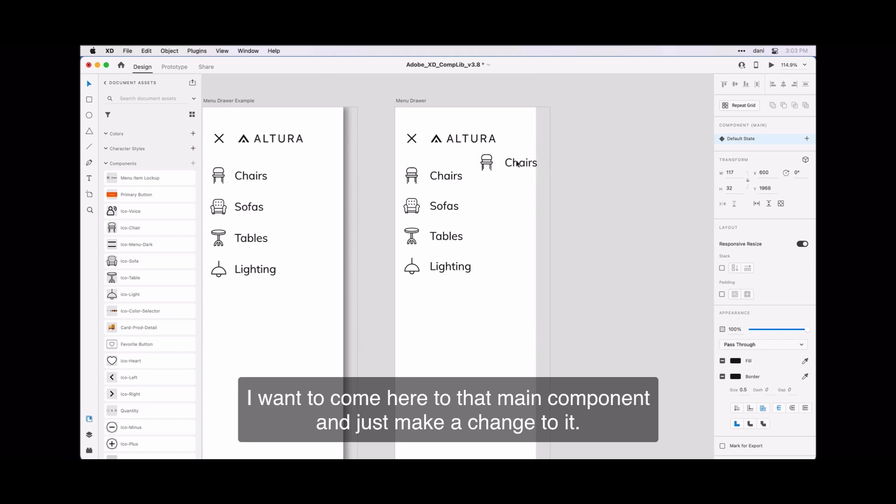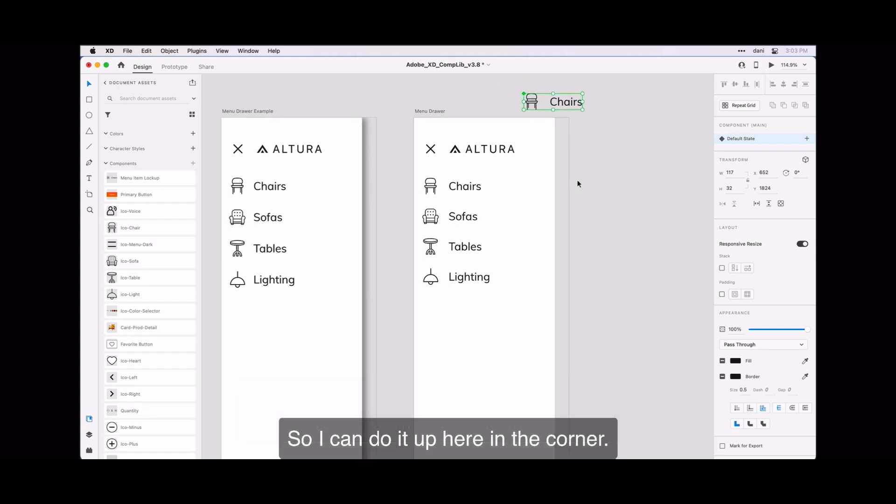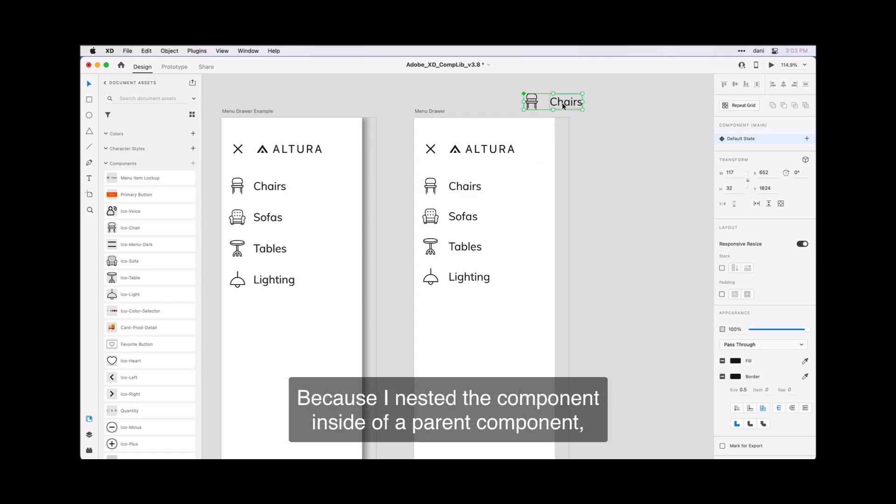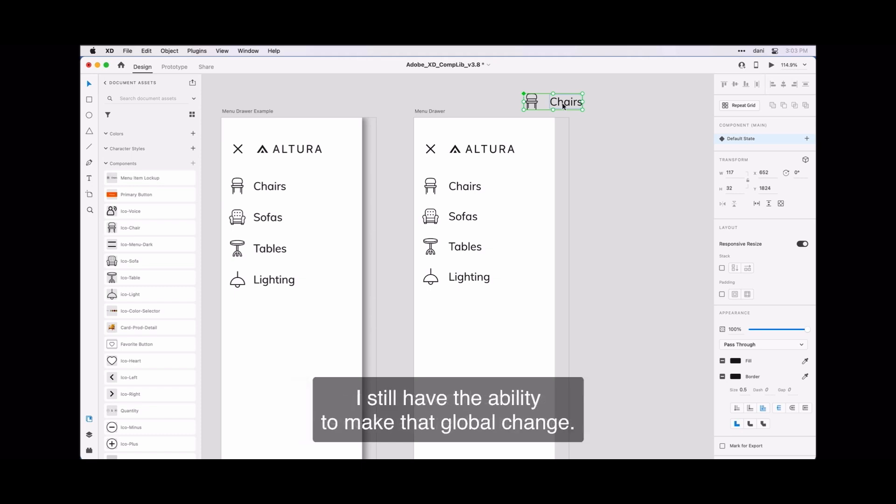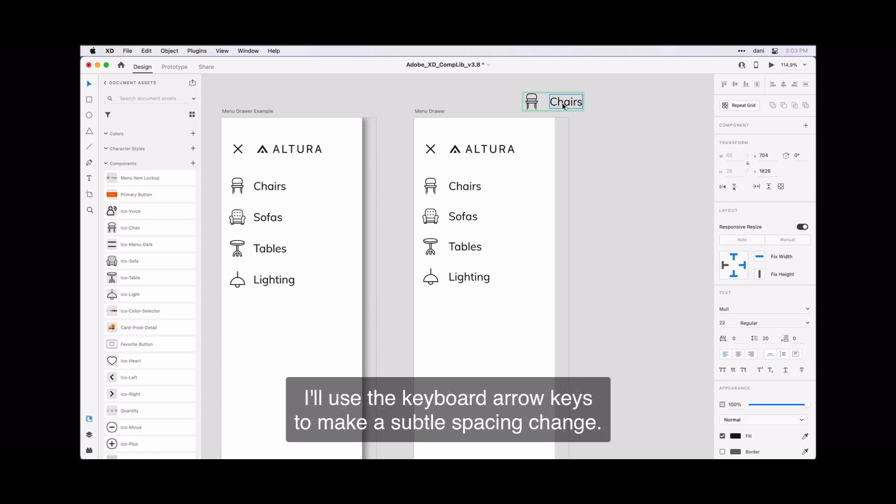I want to come here to that main component and just make a change to it. So I can do it up here in the corner. I'm feeling like this space is too great between the icon and the label. Because I nested the component inside of a parent component, I still have the ability to make that global change. So I'm going to click on the label here, make sure it's selected, and again I'm using the keyboard arrow key to make a subtle spacing change. I'm just going to move it to the left.